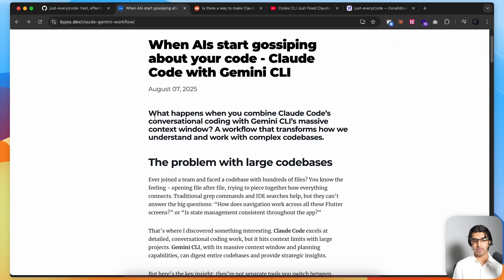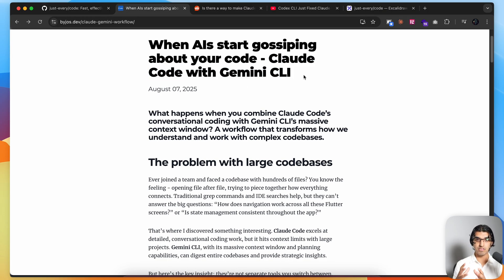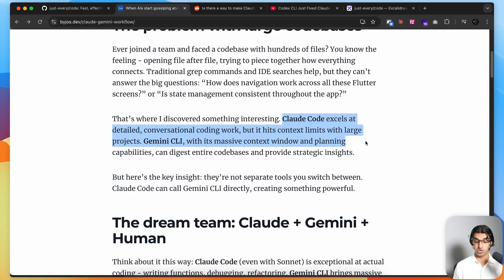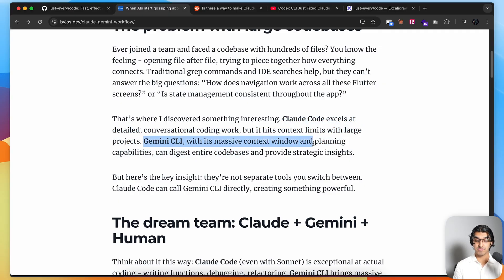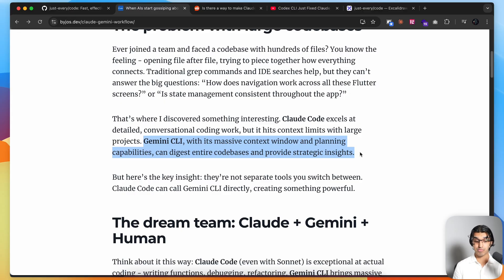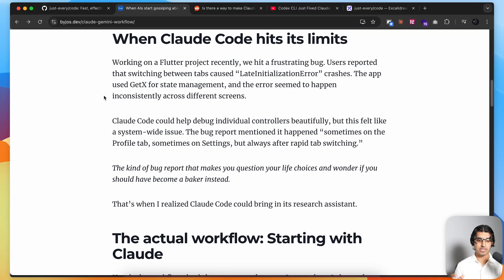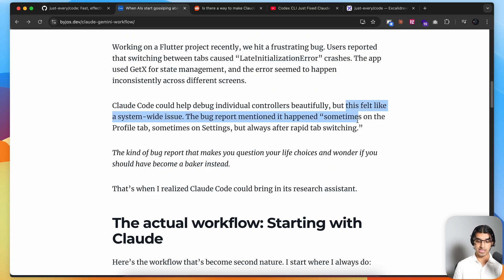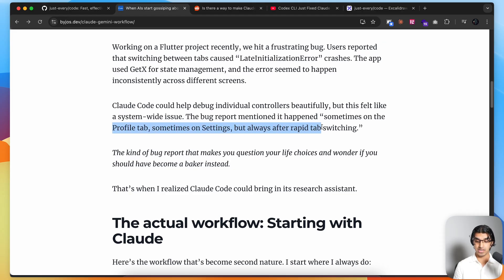One month ago someone wrote a post where they combined Claude Code with Gemini CLI to achieve a better result than using Claude Code individually. They said that Claude Code excels in detailed conversational coding but hits its context limits with large projects, while Gemini CLI with its massive context window and planning capabilities can digest entire code bases and provide strategic insights. They gave an example using a Flutter project where users reported that switching between tabs caused crashes, happening sometimes on the profile tab, sometimes on settings, but always after rapid tab switching.